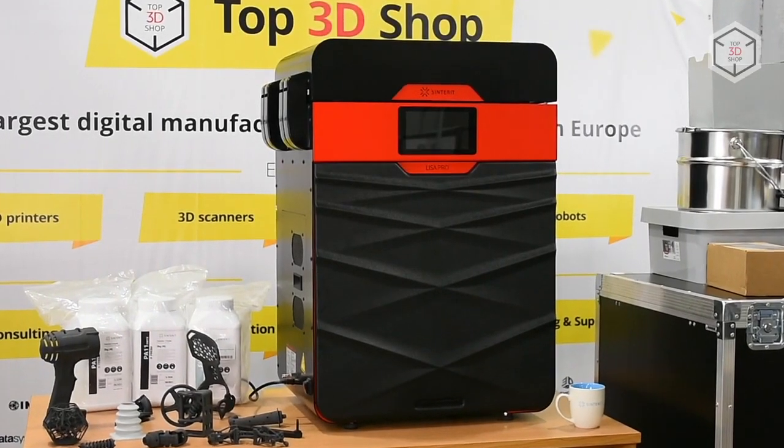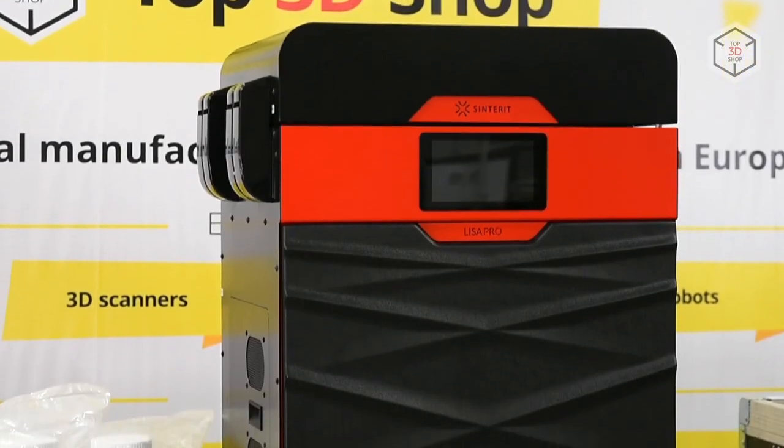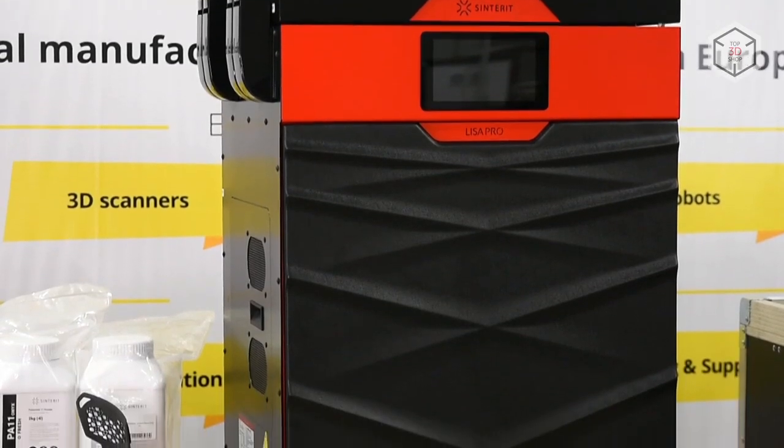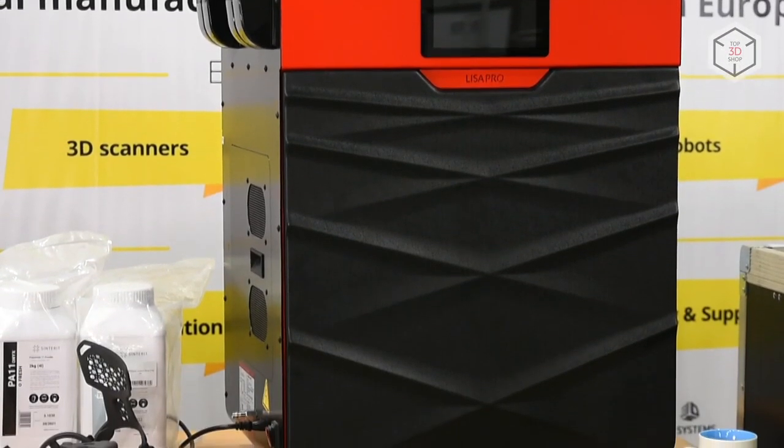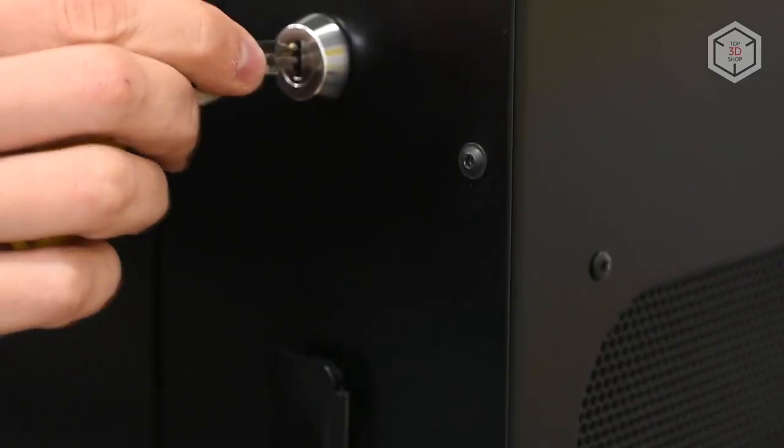Hi everyone, this is Top3DShop and in this video we'll tell you about the new professional SLS 3D printer Sinterit Lisa Pro.